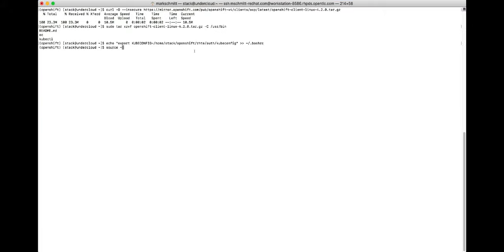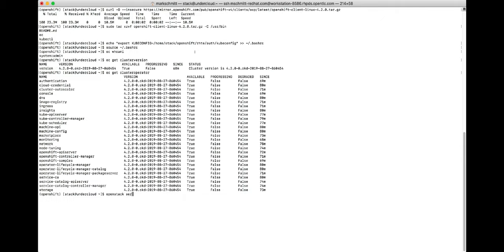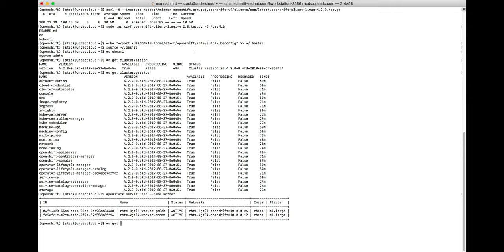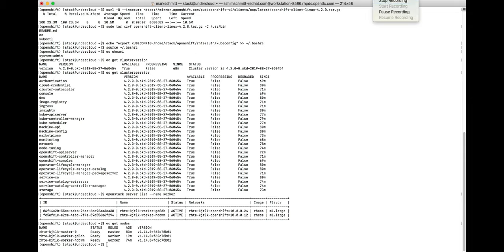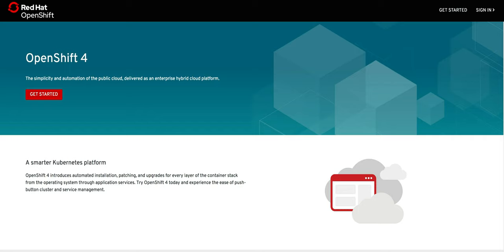Now that the cluster is deployed we can explore the cluster and check the cluster health. If you'd like to try this yourself give it a shot at try.openshift.com.